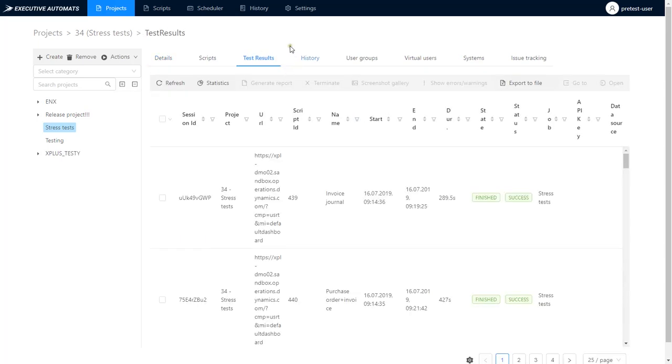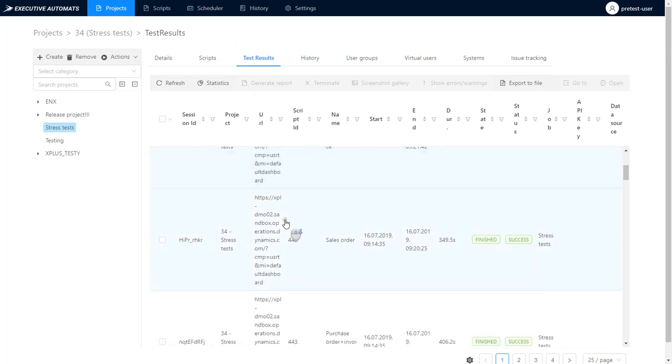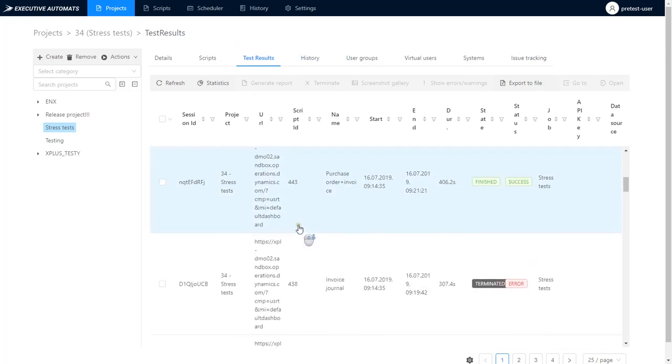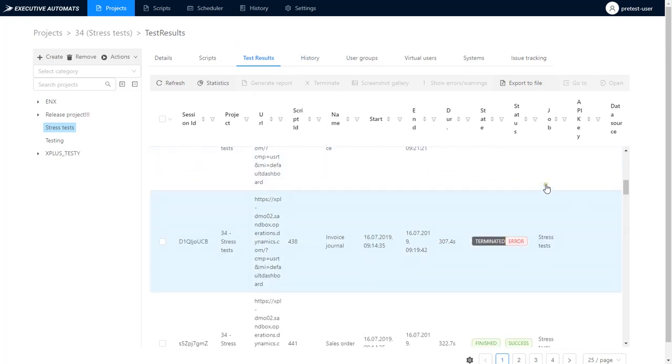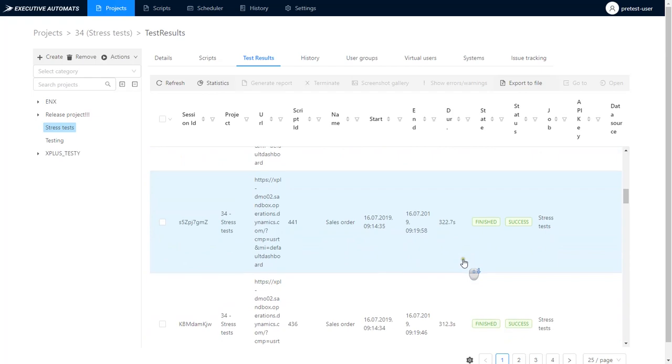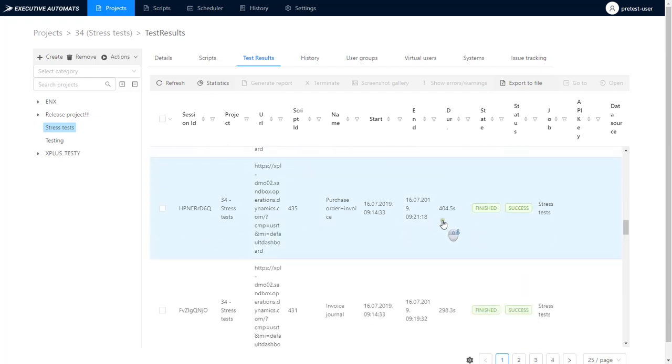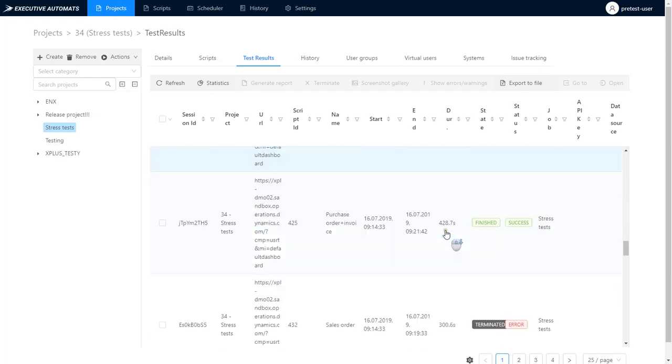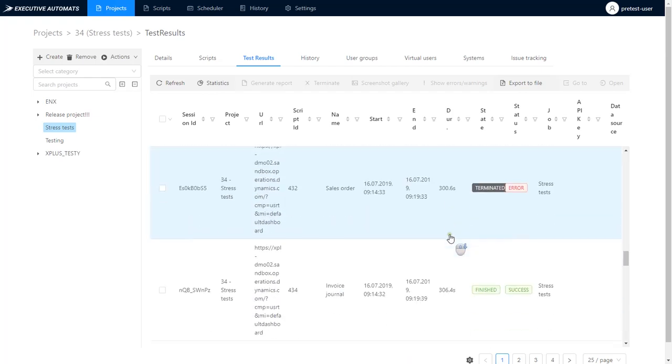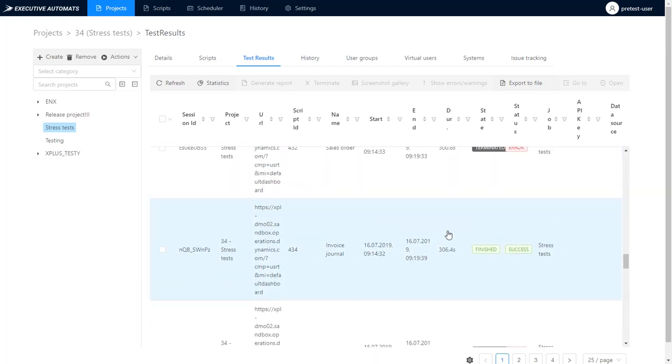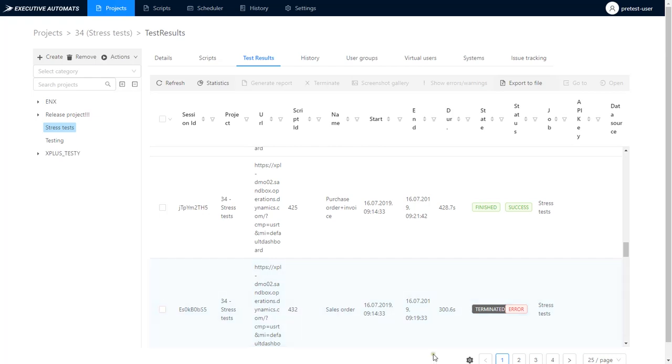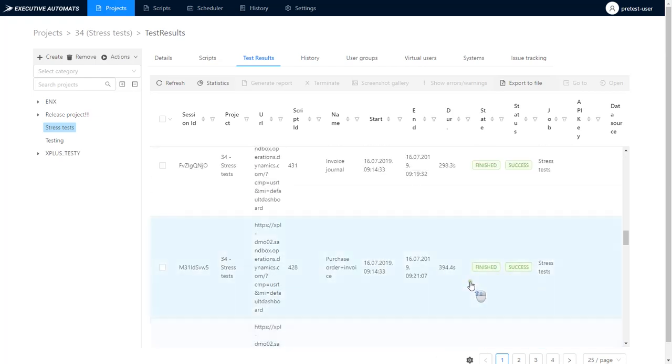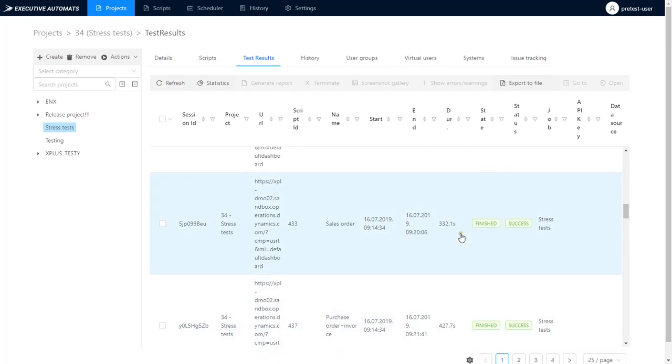In the test results tab, you can see the details of each script execution. Even though these were all just 3 same scripts, some ended with a success and some ended with an error when executed all at once. This might indicate that the system needs optimization because with such stress on the environment there are some issues that are causing the scripts to terminate with errors, and if it were real users performing those business processes they'd be getting the same error messages.